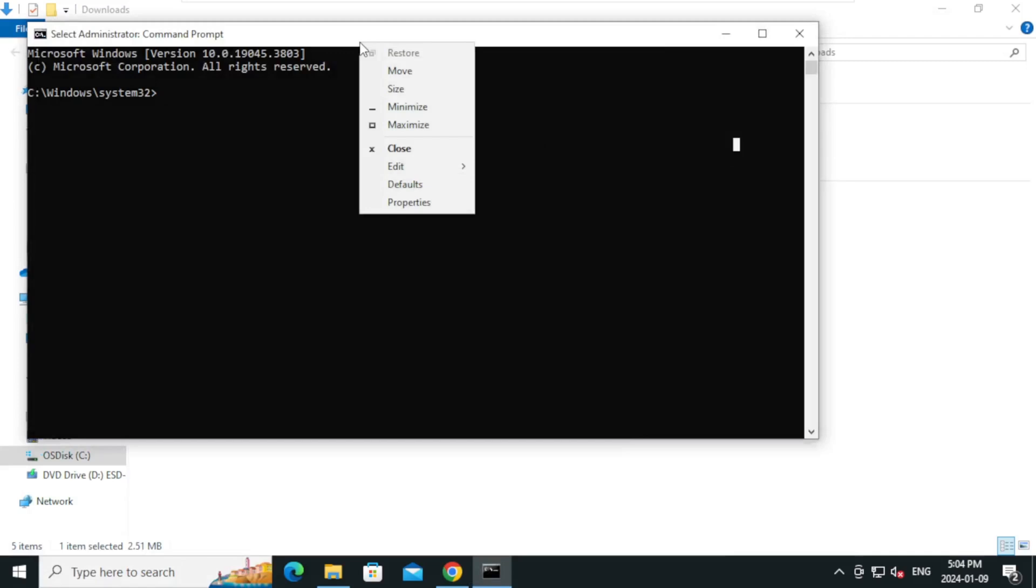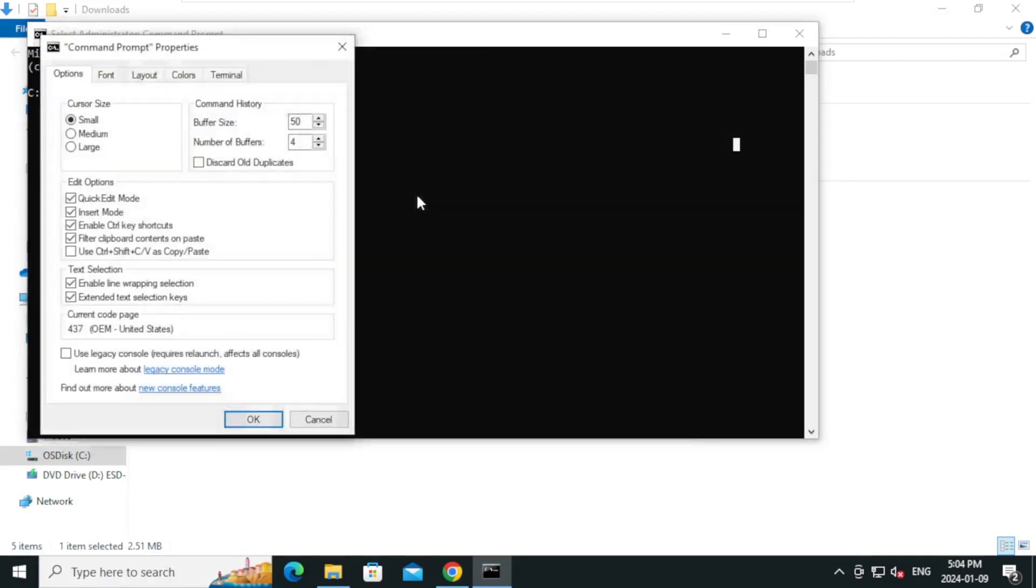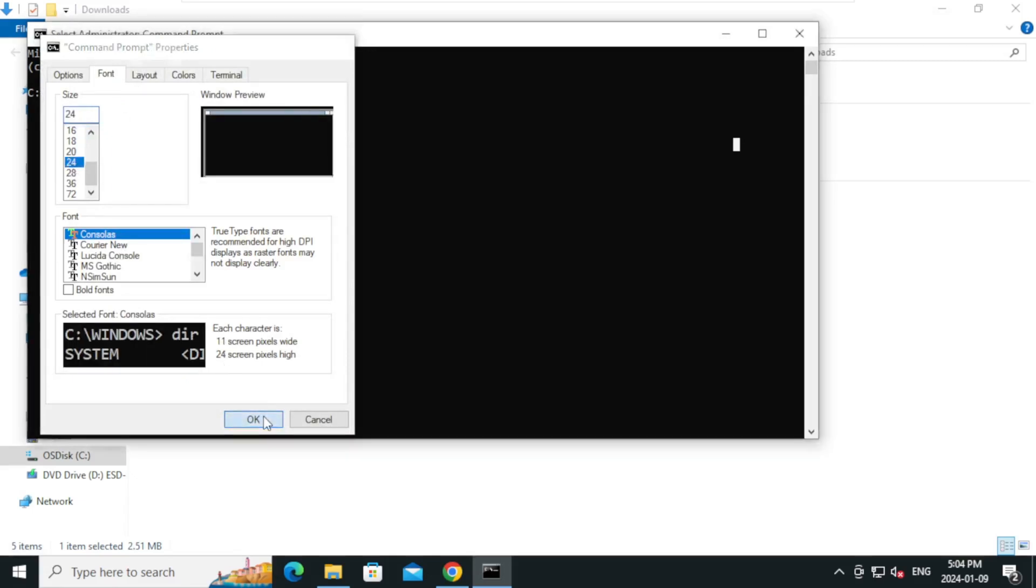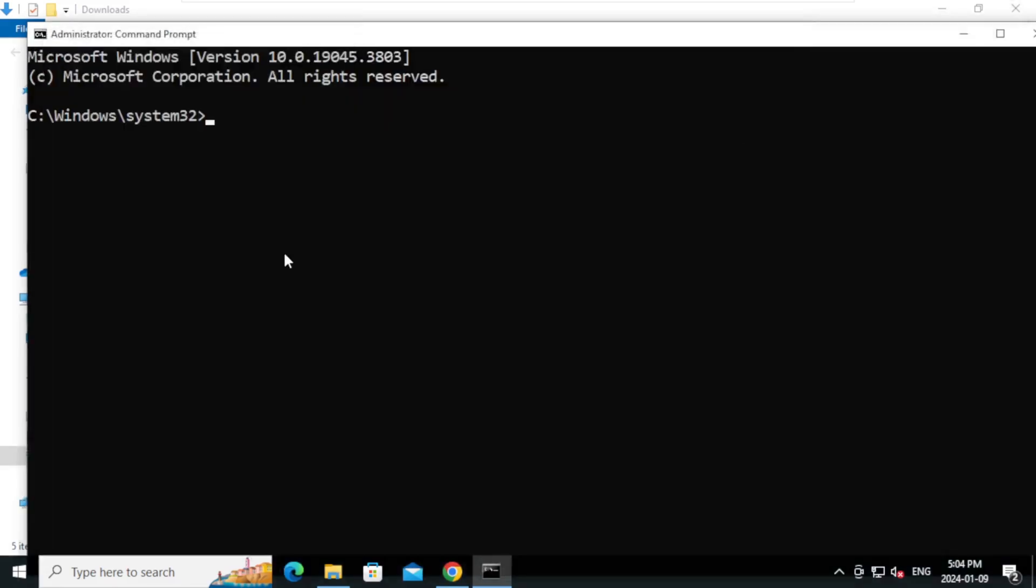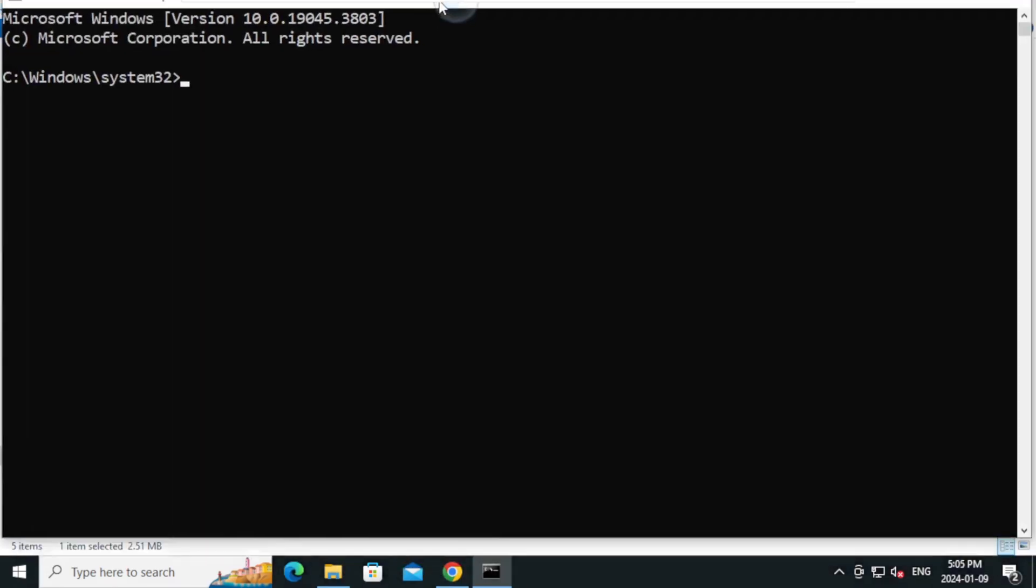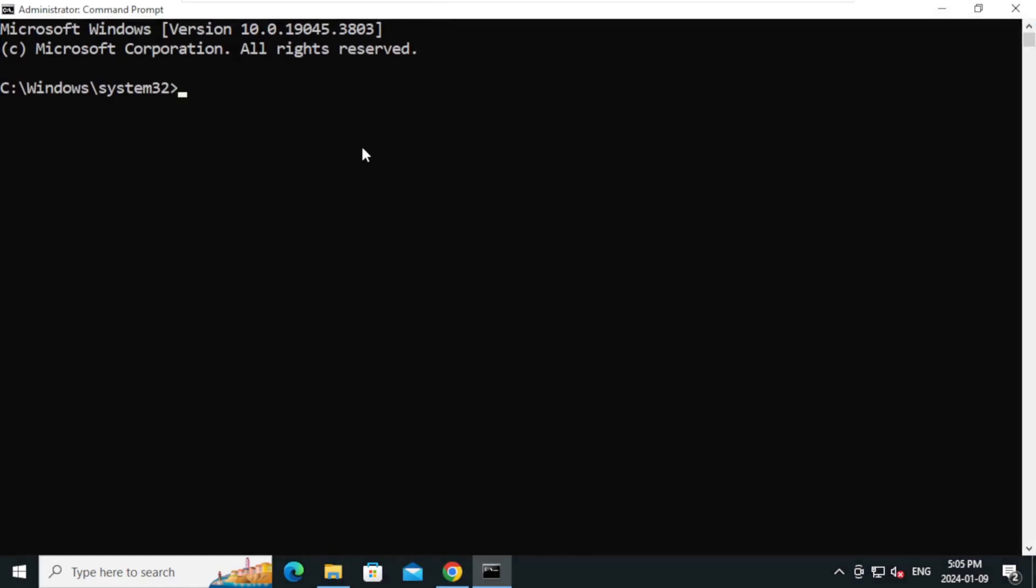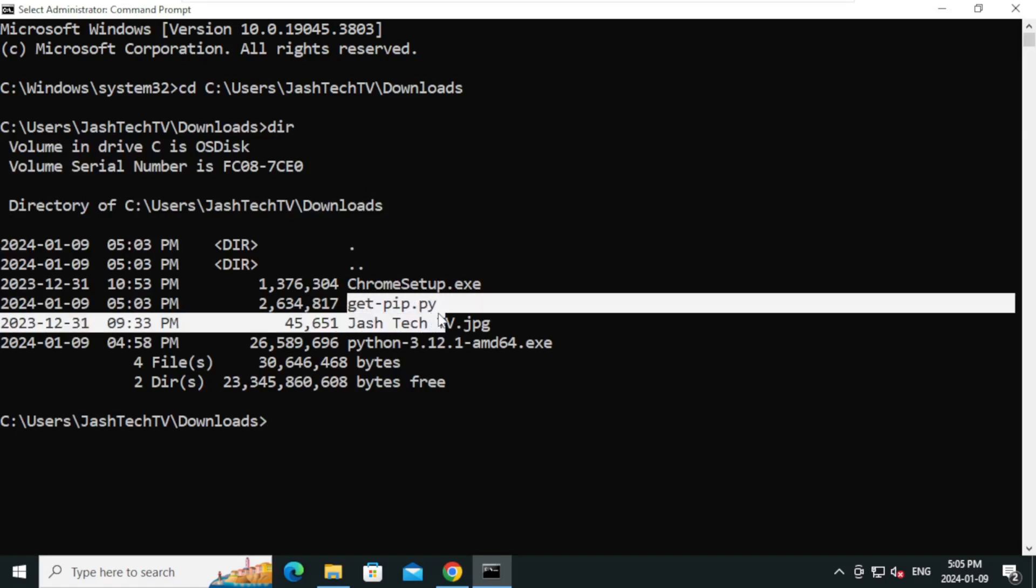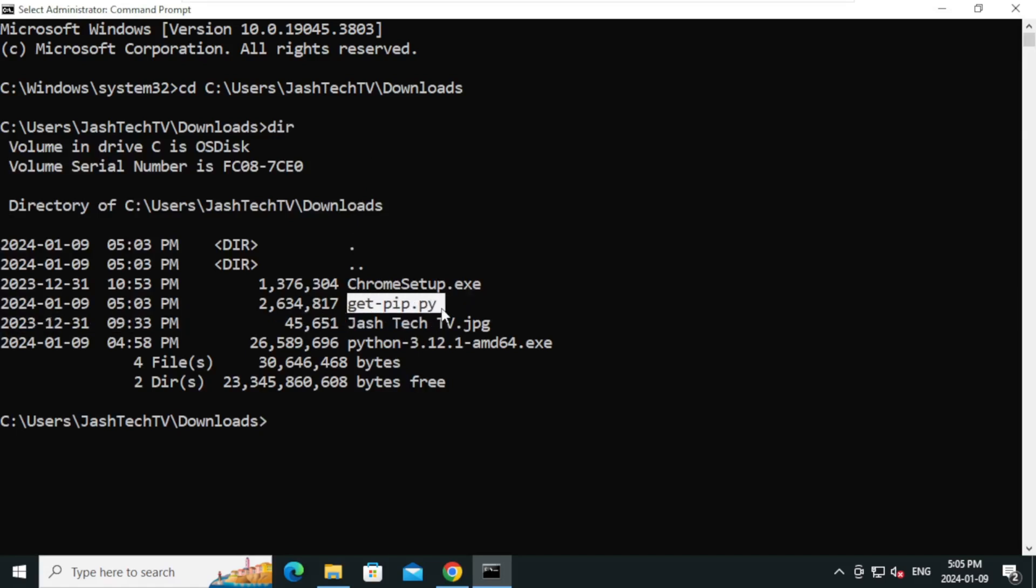Type cd to change the directory and right-click to paste the path which we copied. Type dir and press Enter. It will show the downloaded pip installation script.